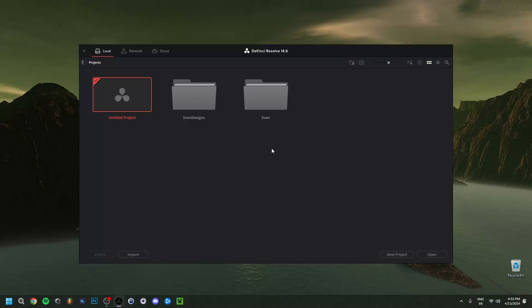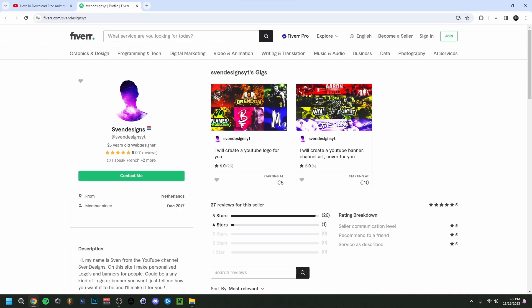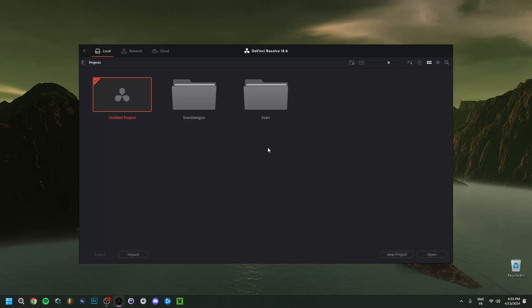Hi guys, welcome back to this brand new video. Today I'm going to do a DaVinci Resolve beginners tutorial and show you how to edit in DaVinci Resolve. First, if you want, you can go down to the comment section and click on the first pinned comment, which will bring you to my Fiverr where you can get a logo or a banner for your YouTube channel.